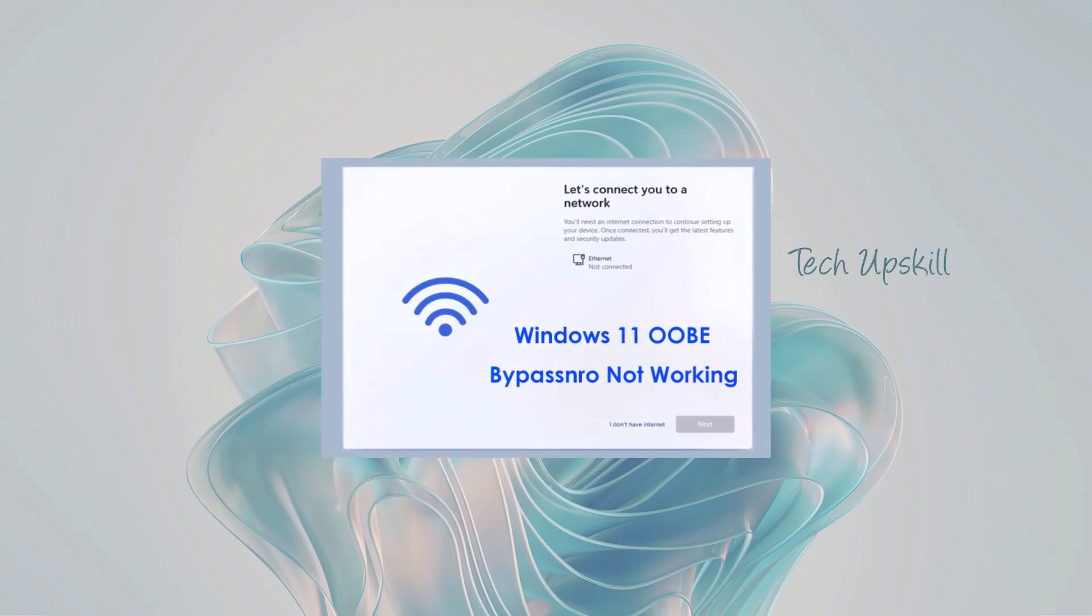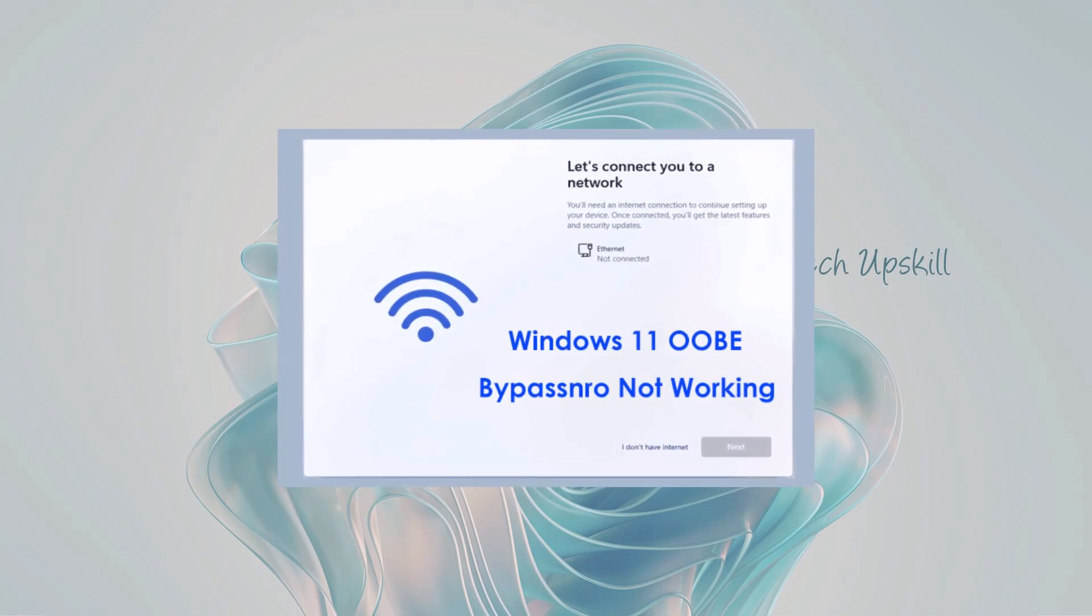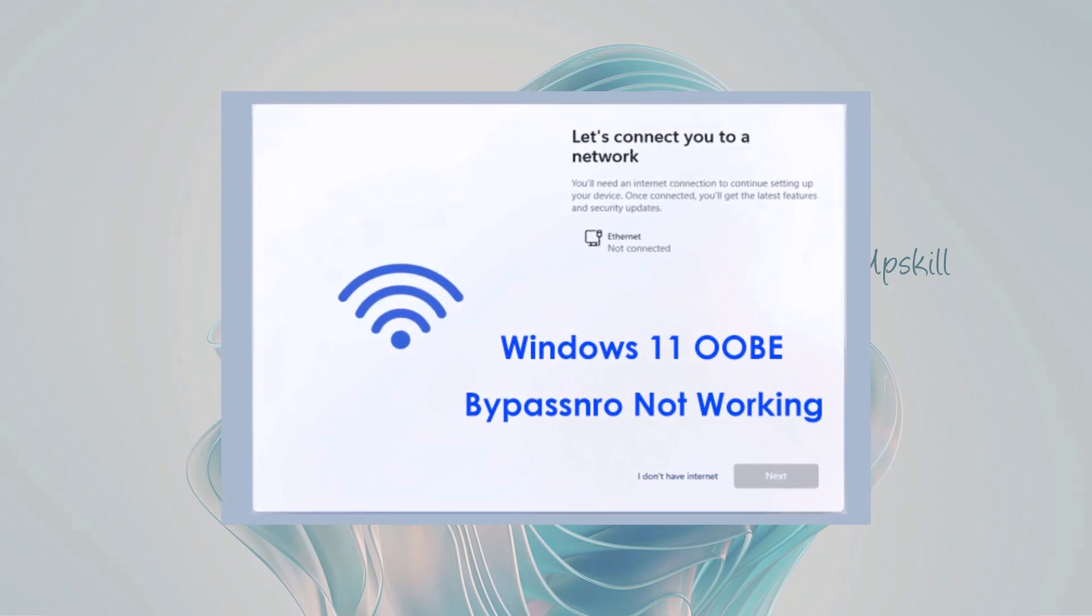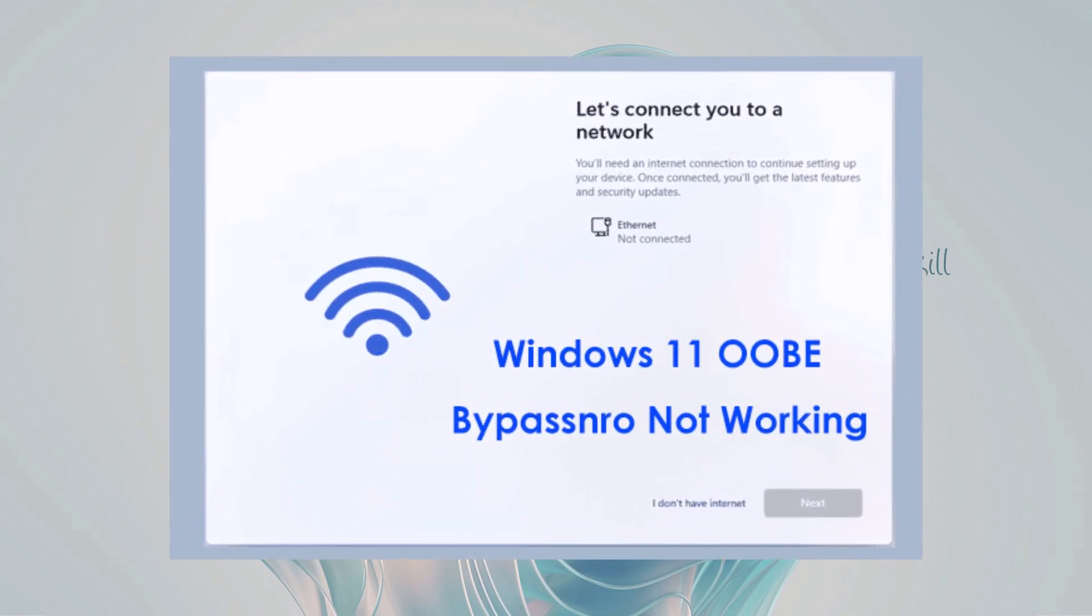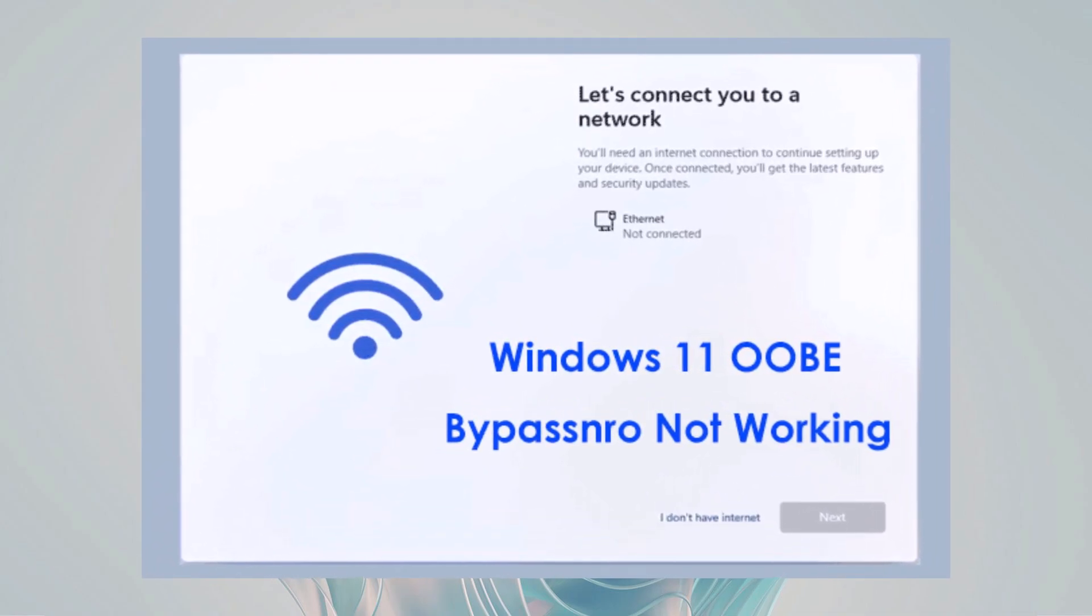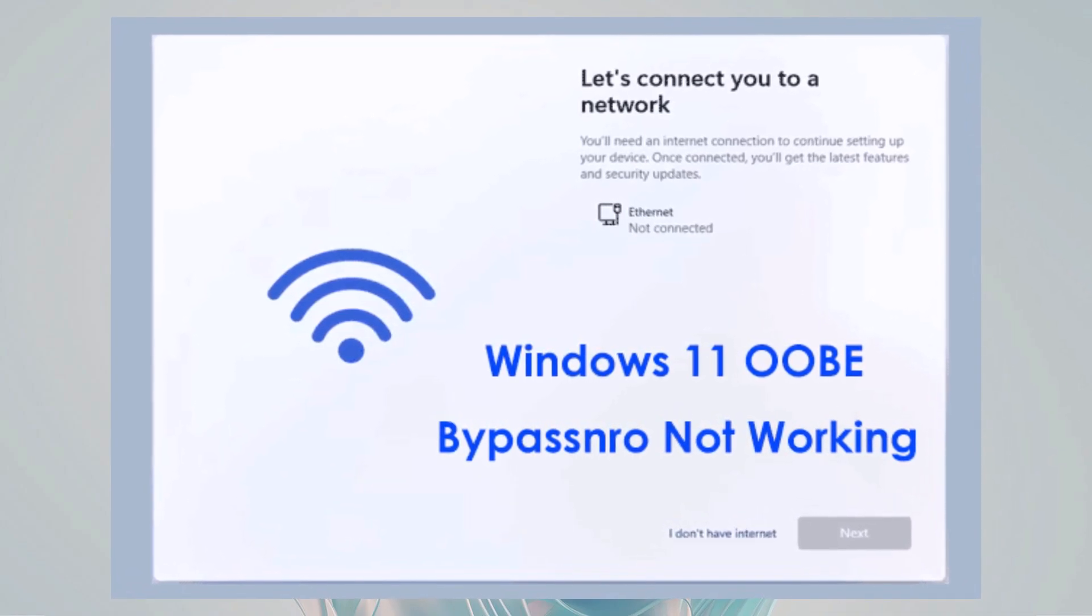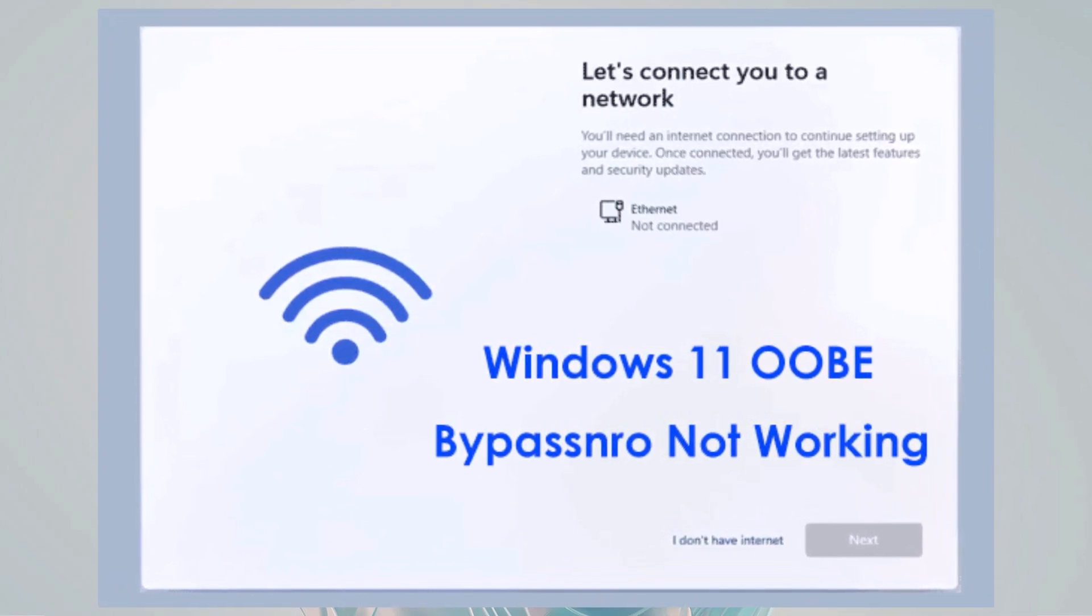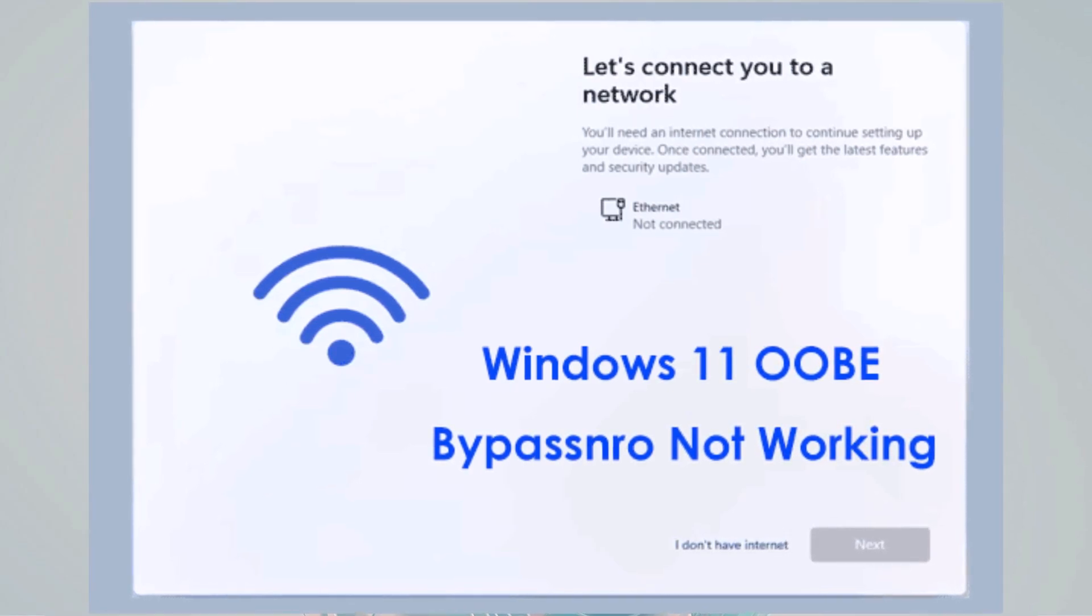Previously, methods like bypass NRO allowed users to skip this requirement easily. However, after Microsoft patched bypass NRO, many users were left searching for an alternative. If you're one of those people who just want a local administrator account without the hassle of creating a Microsoft account, then this video is for you.